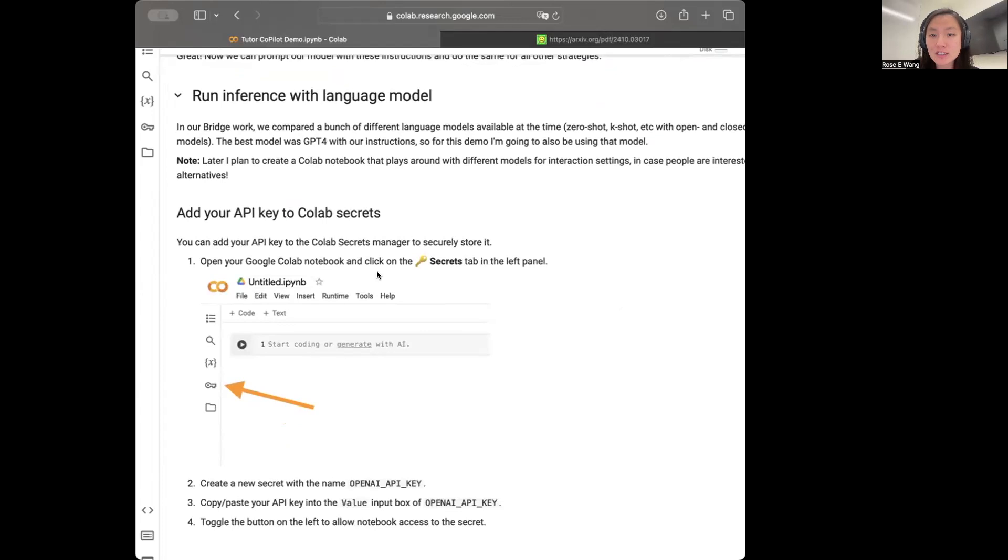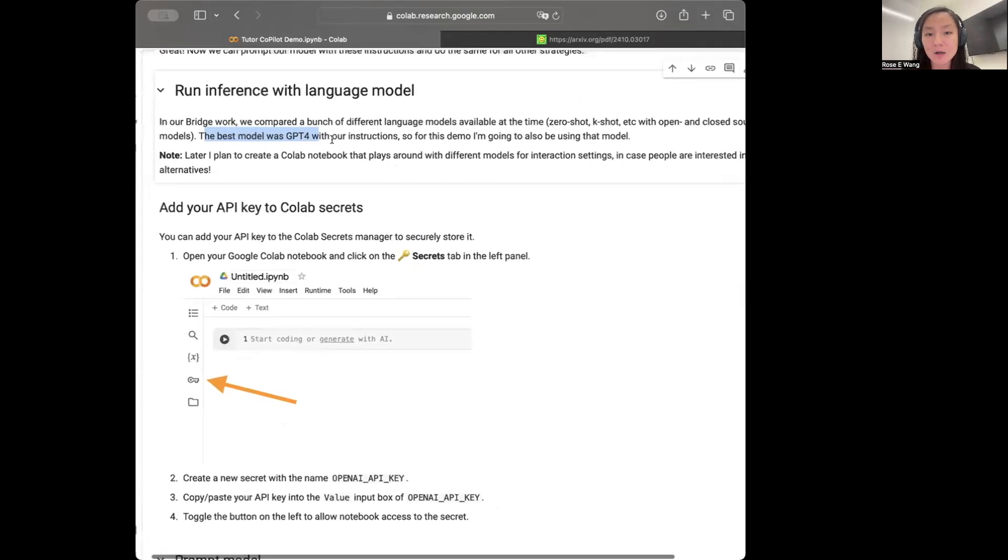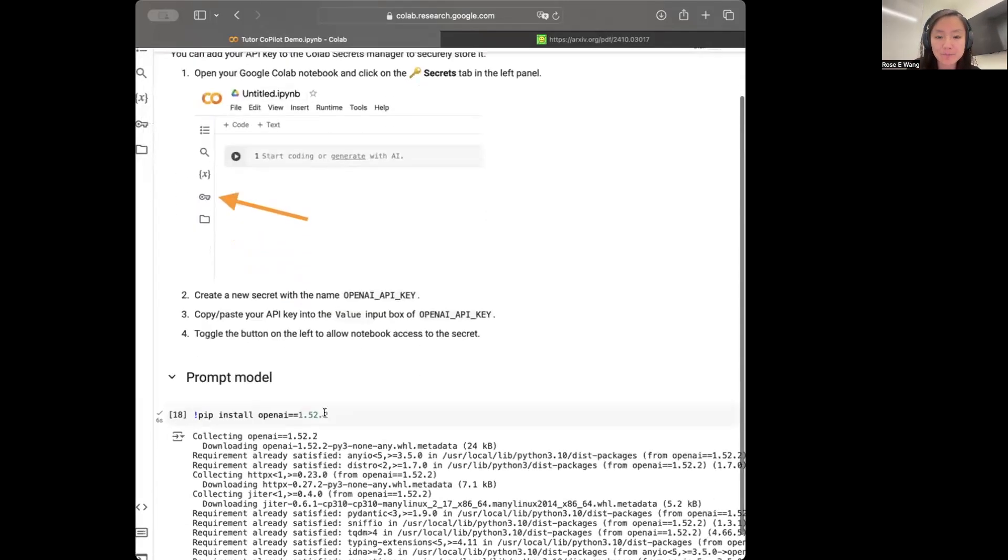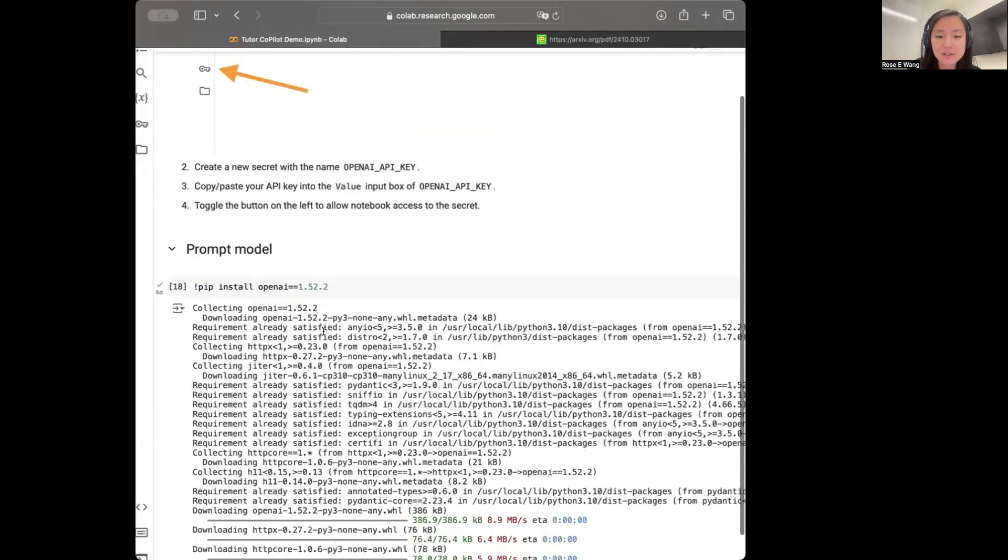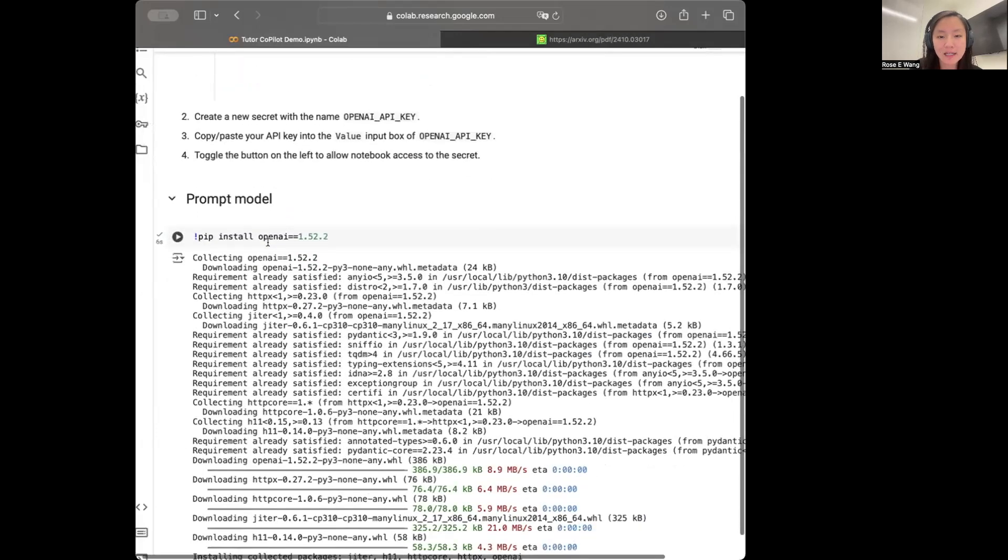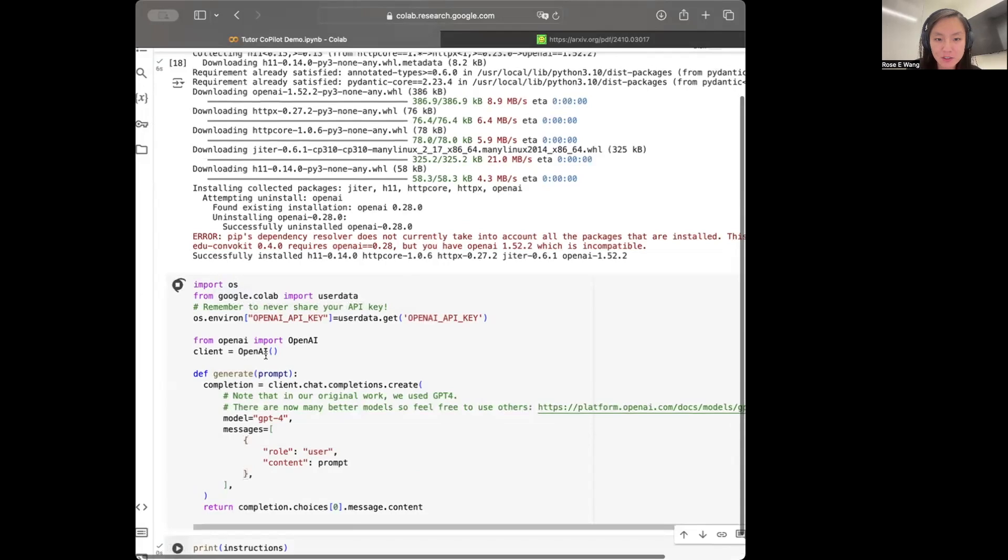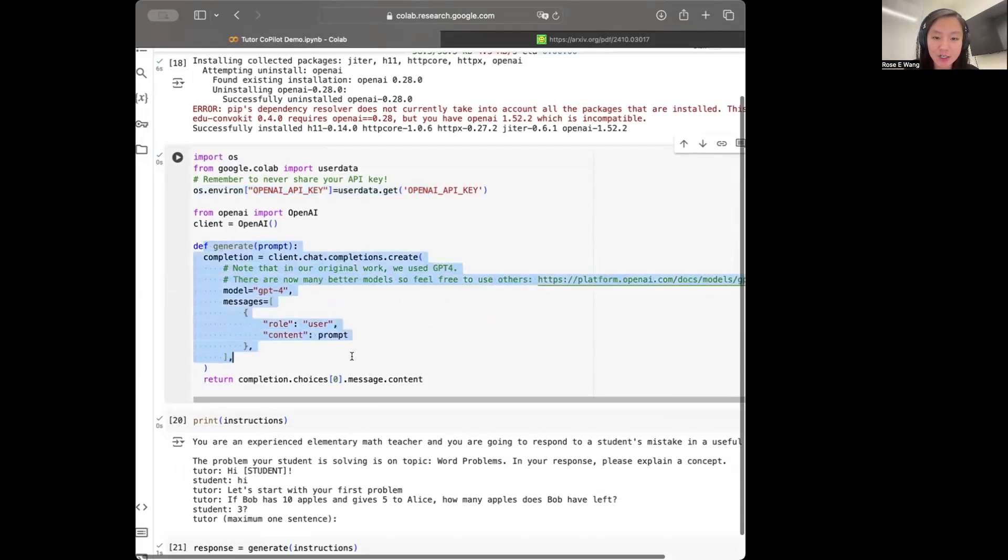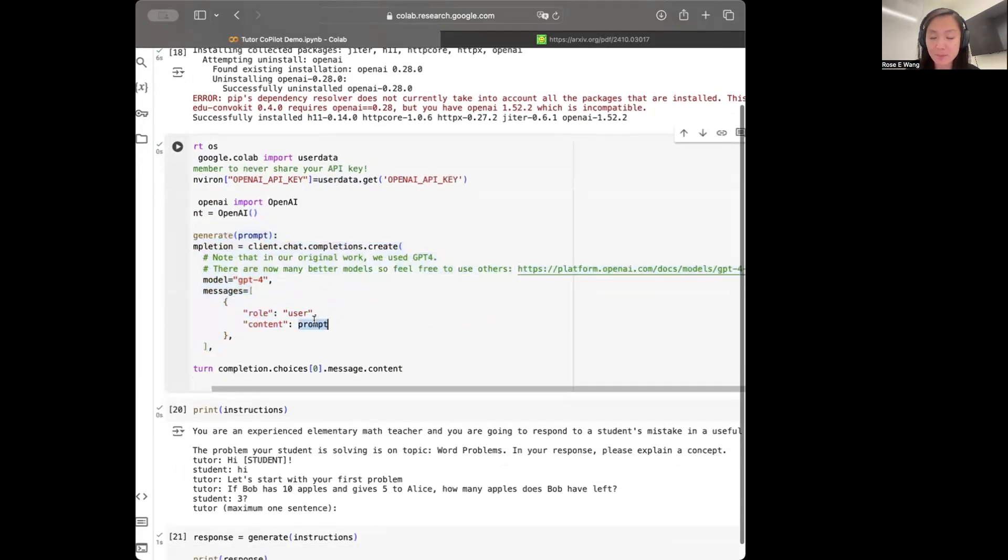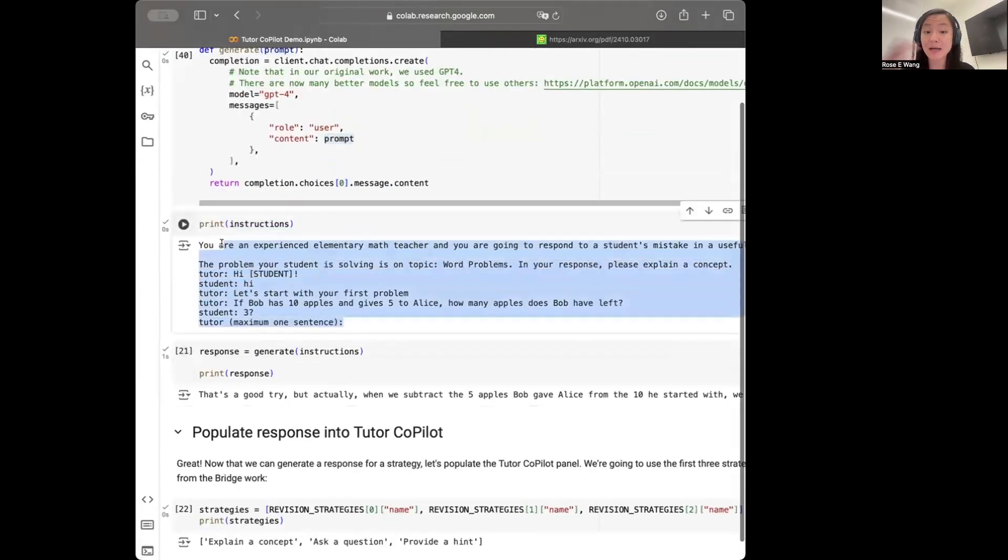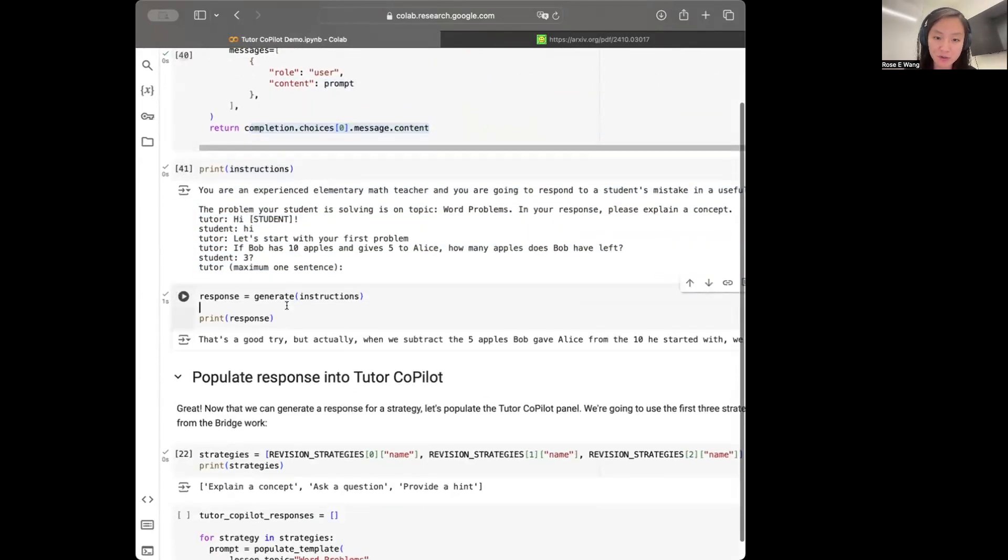So now what we have is a completely filled out template, which we can now use our model to prompt. I've added some instructions to run the OpenAI API model. So in our case, what we do in Tutor Copilot is that we use GPT-4 to generate the responses. So for this demo, I'm also going to do the same thing. Great. So we can now go down. I've installed the OpenAI library here. And what I'm going to do is just define, set my API key, and then generate my responses by passing in that prompt or the filled out template I previewed before. And here's just print out the instructions I'm passing into the model that it'll try to now generate or respond to.